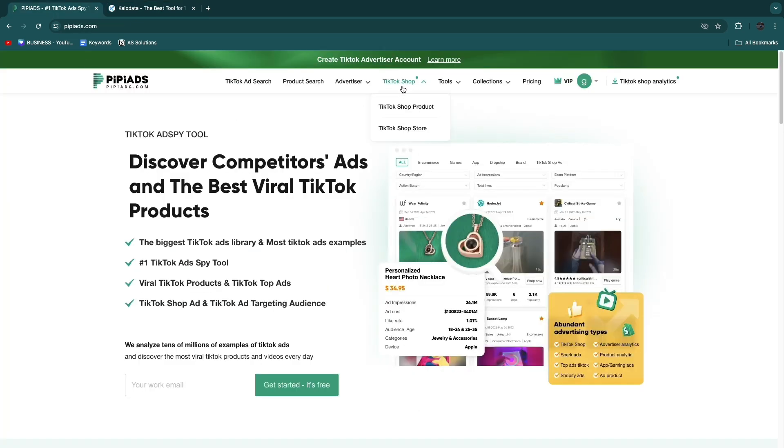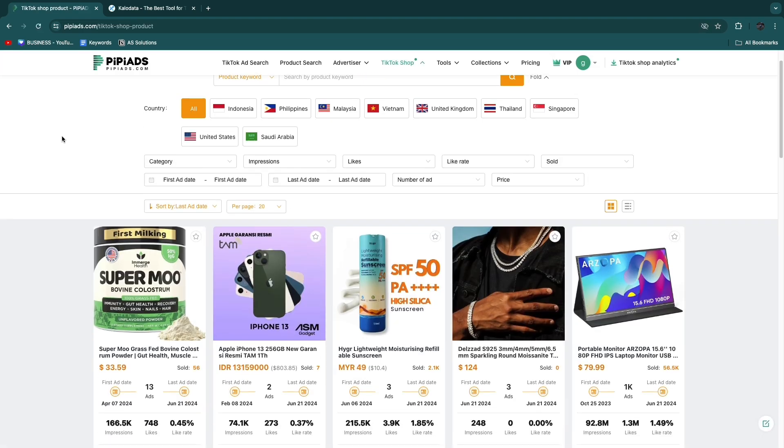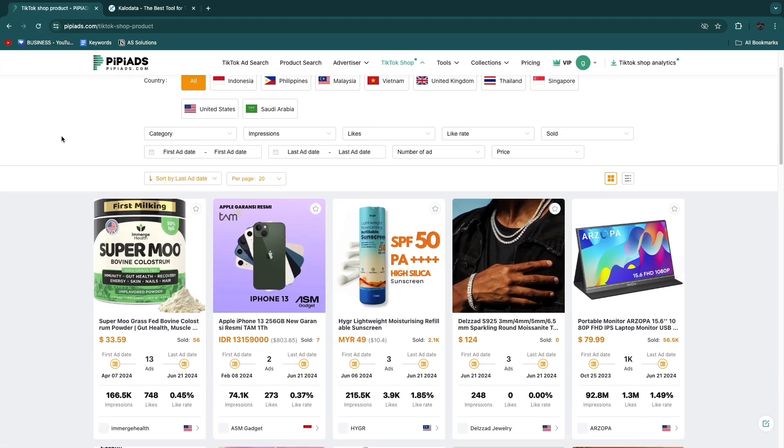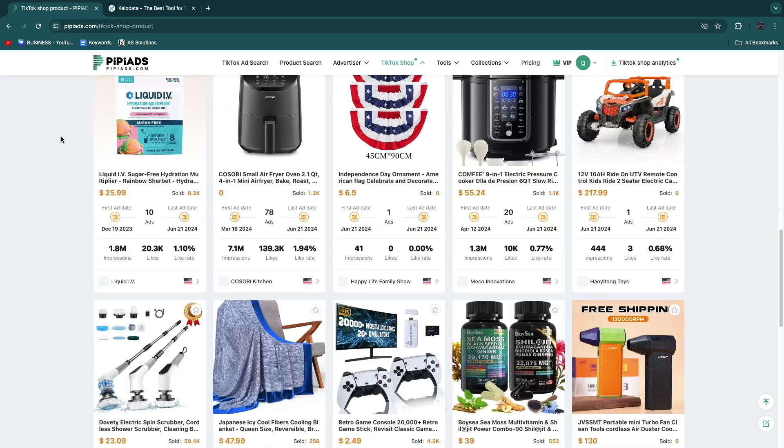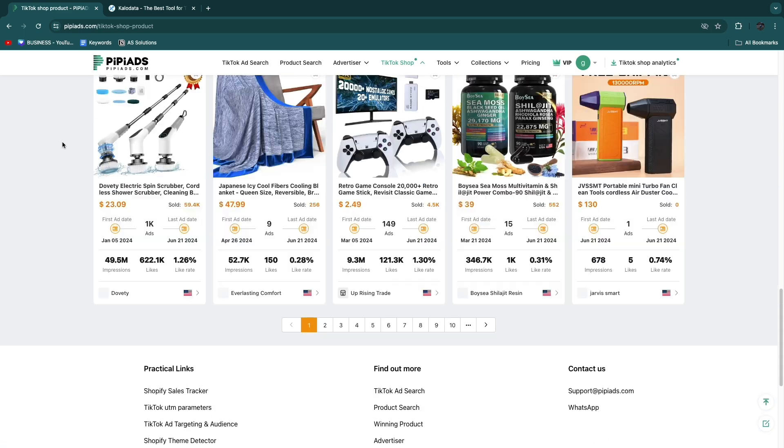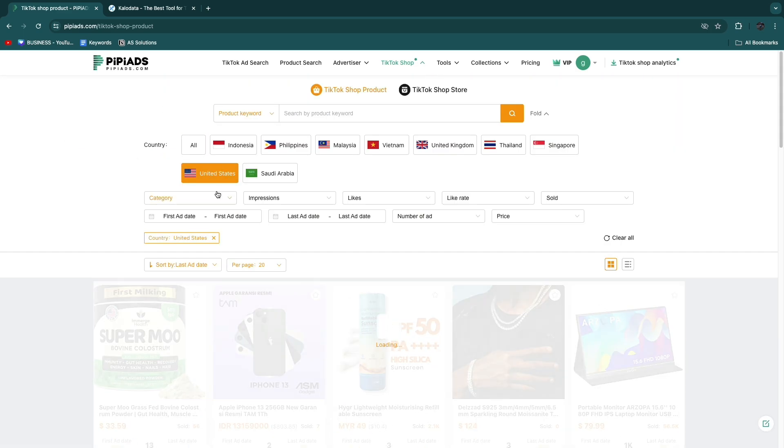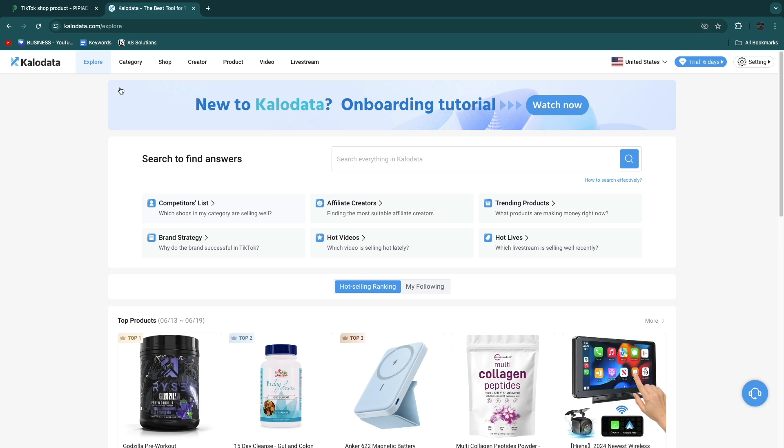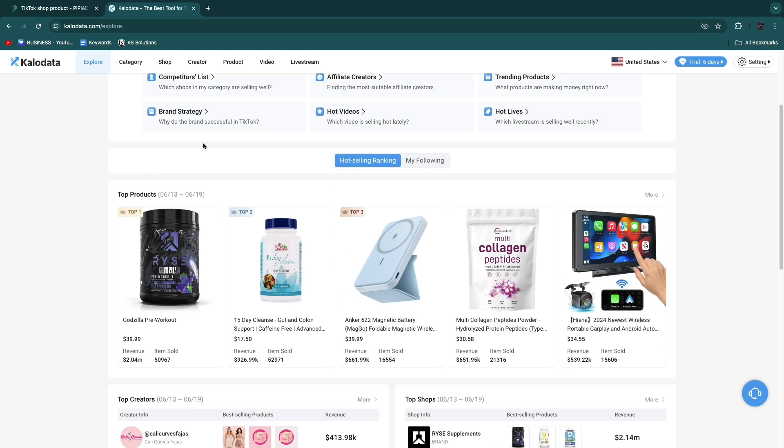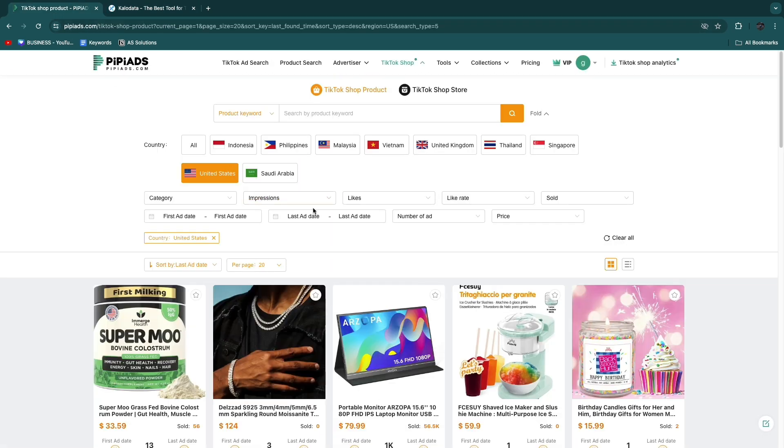What is interesting is that on PP Ads you also have this feature. You can see here TikTok Shop, you can go to TikTok Shop Product, and here you have a very similar feature where you will find the best winning products on TikTok Shop currently. You can also filter by, for example, United States.